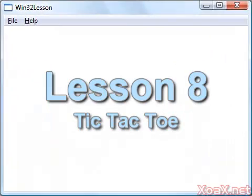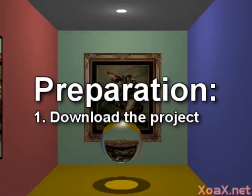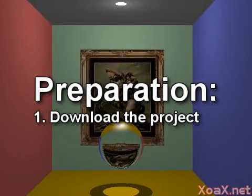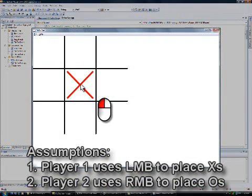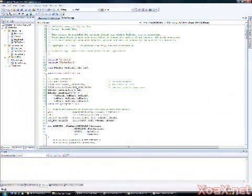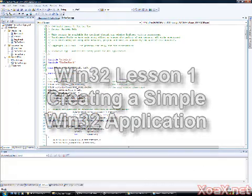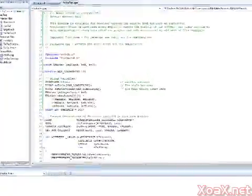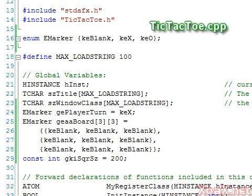Lesson eight: Tic-Tac-Toe. To follow along with this lesson, download the project from the top of our lesson page at zoax.net. For this game of Tic-Tac-Toe we make the following assumptions: player one goes first and uses the left mouse button to place X's; player two goes second and uses the right mouse button to place O's. We created the project by the same method used in Win32 lesson one, except we called the project tic-tac-toe.